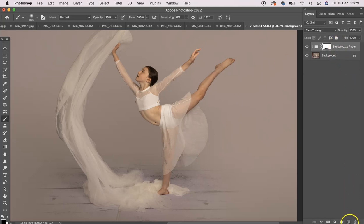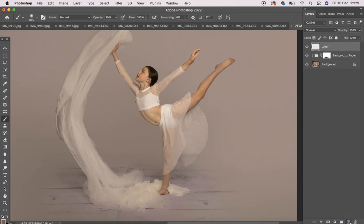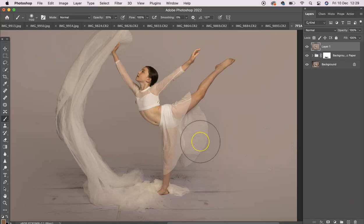So you can make a background layer. So new layer. Then shift, option, command, and E for egg. Or shift, control, alt, and E if you are Windows.